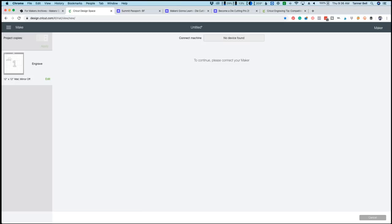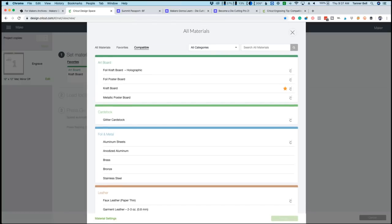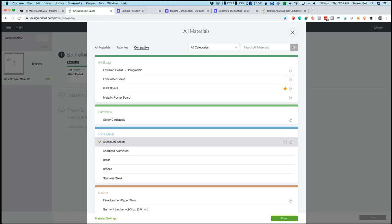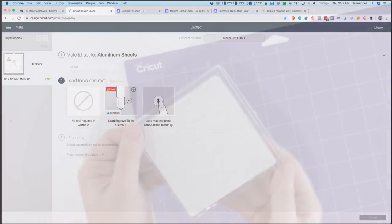So now we are going to want to connect to our Cricut Maker. Now what you're going to do after you've connected is you're going to click browse all material. Now since we told it to engrave it's going to let us know what we can engrave and what we cannot. So you'll see right under here for foil and metal you'll see the aluminum sheets. So we're going to click on that and you'll know it's a Cricut product because it has the little C over to the right which is awesome. Now we can press done and now it's going to say load the tool and mat. So it's going to let you know to be sure to load the engraving tip in clamp B and now we'll be able to switch that out as well as prepare our mat.